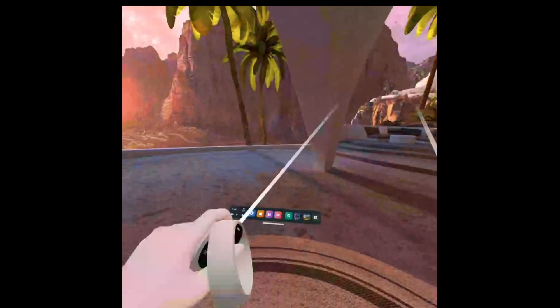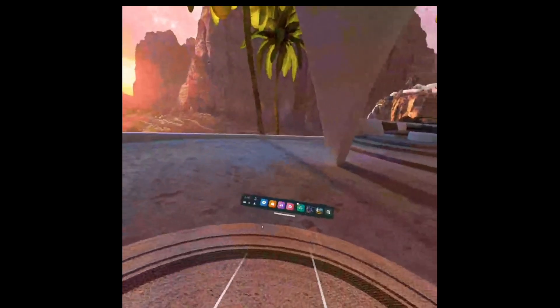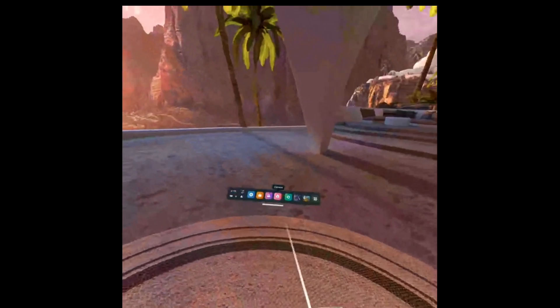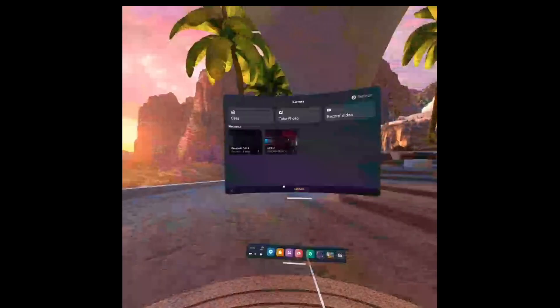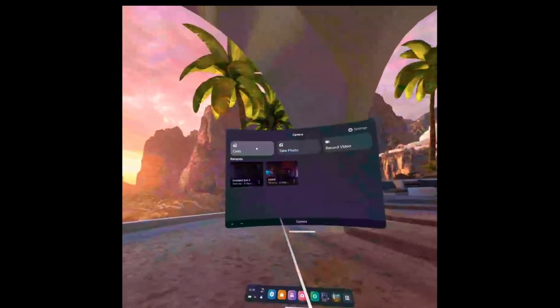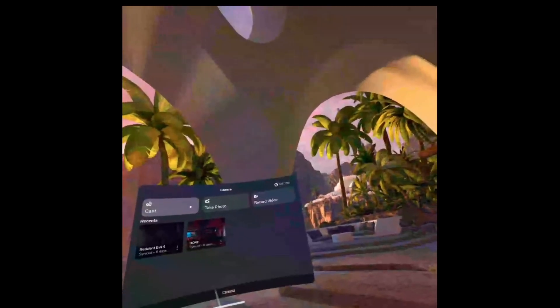Today I'm going to be showing how to get a Twitch window in an Oculus Quest headset when streaming PC VR games specifically — not games that are on the Quest itself, but games that are played through a PC using Air Link.